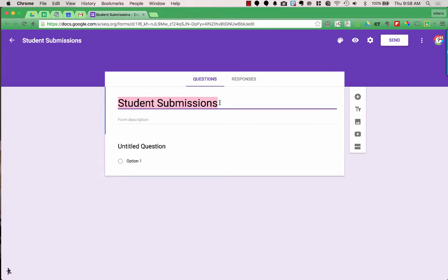We're in the editing version of the form, so this is not exactly what people are going to see — this is how we edit and create our form. If I wanted to change the name that people see differently from the file name, I can change Student Submissions right here, and that won't change the file name. To change the file name, I'd go up to the top.